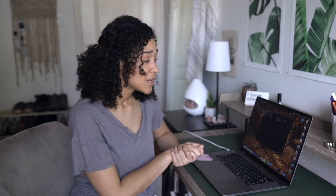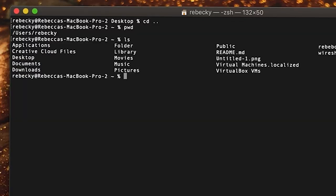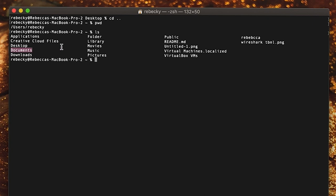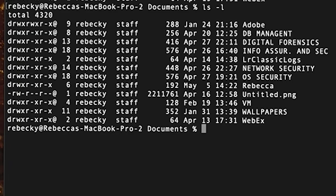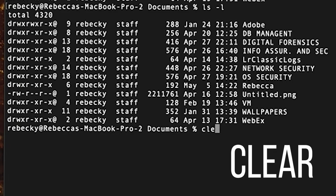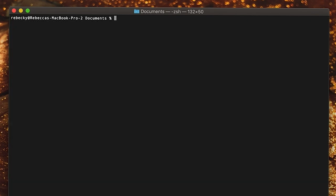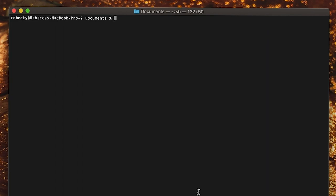Next we're going to navigate over to my documents folder. I typed 'ls' again just to confirm it's there — I can see the documents directory on my screen. So I'm going to type 'cd documents'. I cleared my terminal one more time and listed all the things in my documents directory.